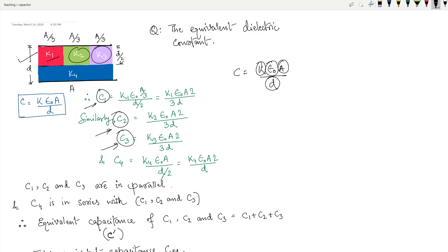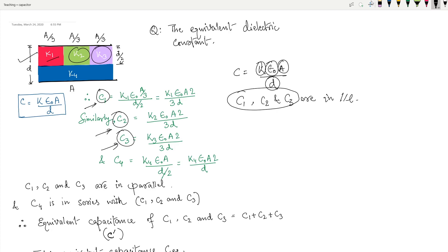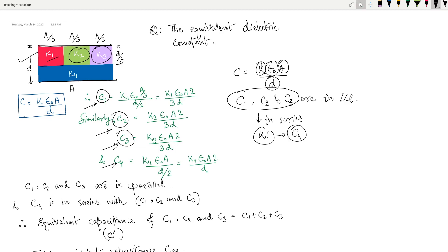If you look carefully, you'll see that C1, C2, and C3 are in parallel combination. This whole parallel combination is again in series with k4, which will have a capacitance of C4. Since C1, C2, and C3 are in parallel, we can find the equivalent of C1, C2, and C3.